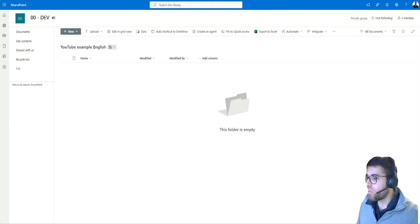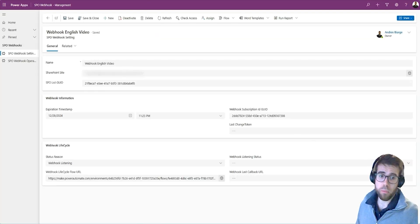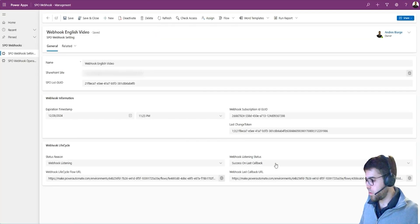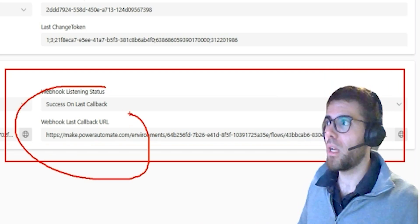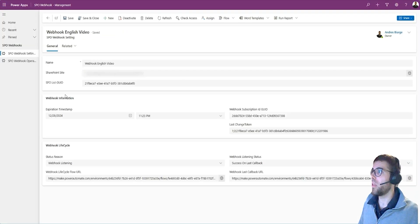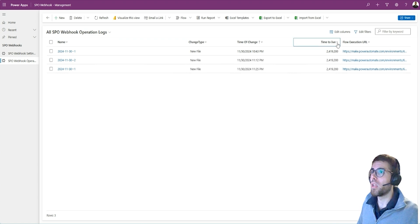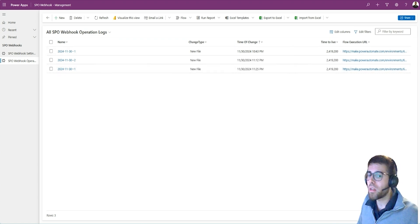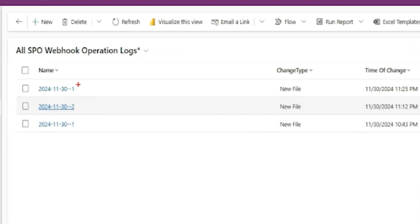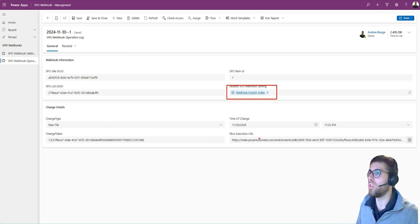I'm going to close the console and upload a file — drag and drop here. Just by adding this file into this document library, in a moment I will get the changes. There we go. We have the last callback, and what we are doing is registering all these new files and changes that occur in the document library into a table called operation logs.